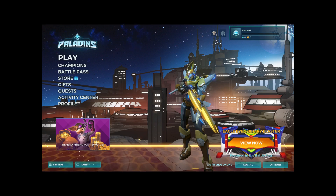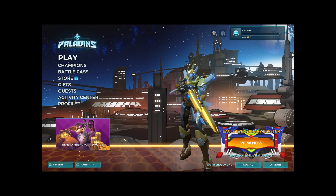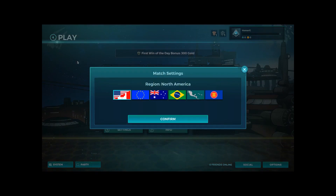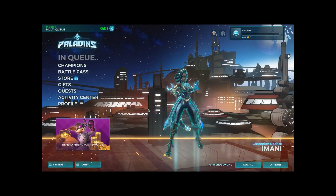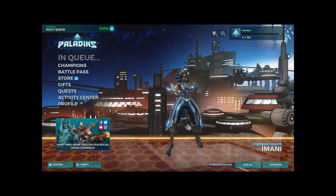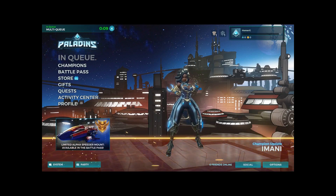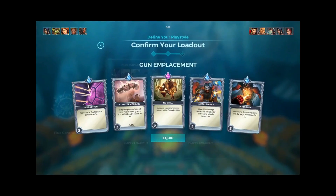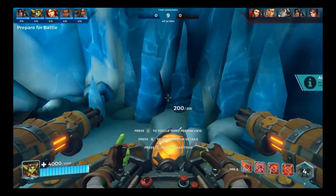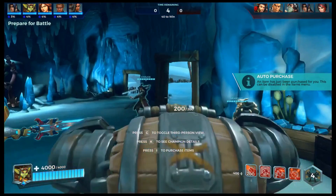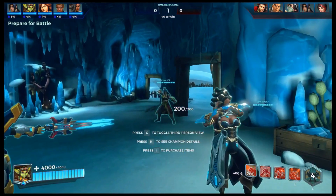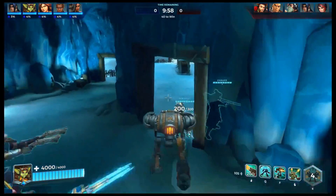Let's hit Play and see what happens. North America — confirmed. We're going to go Quick Play. I've never played this game before so I'm going to be just atrocious at it. And we're counting down — ten, nine, eight, seven, six, five, four, three, two, one. Let the battle begin!